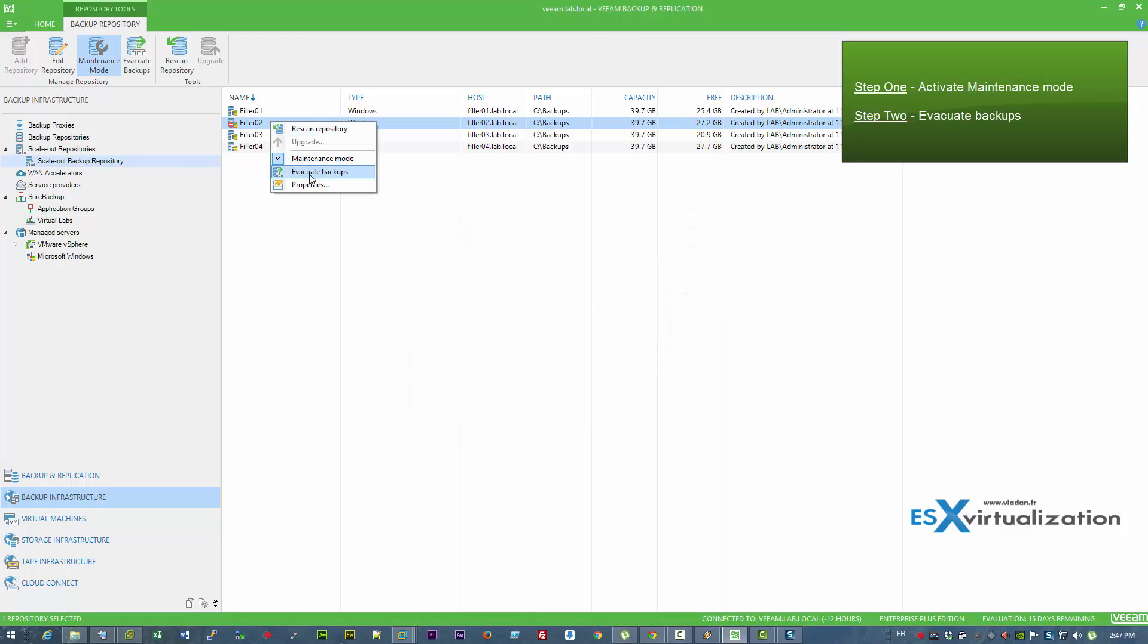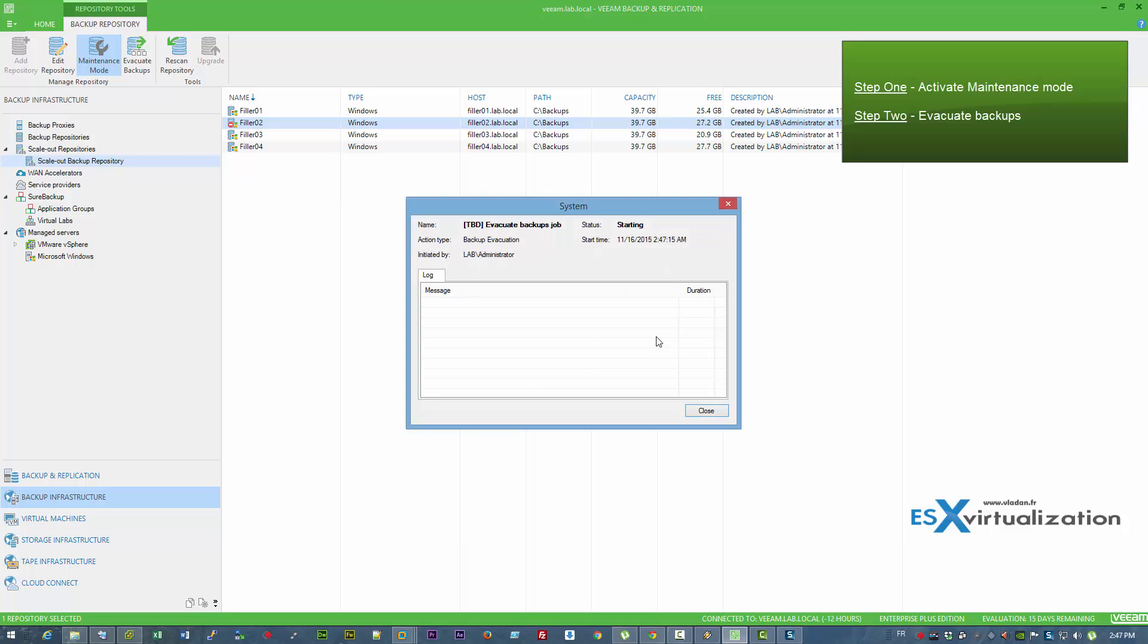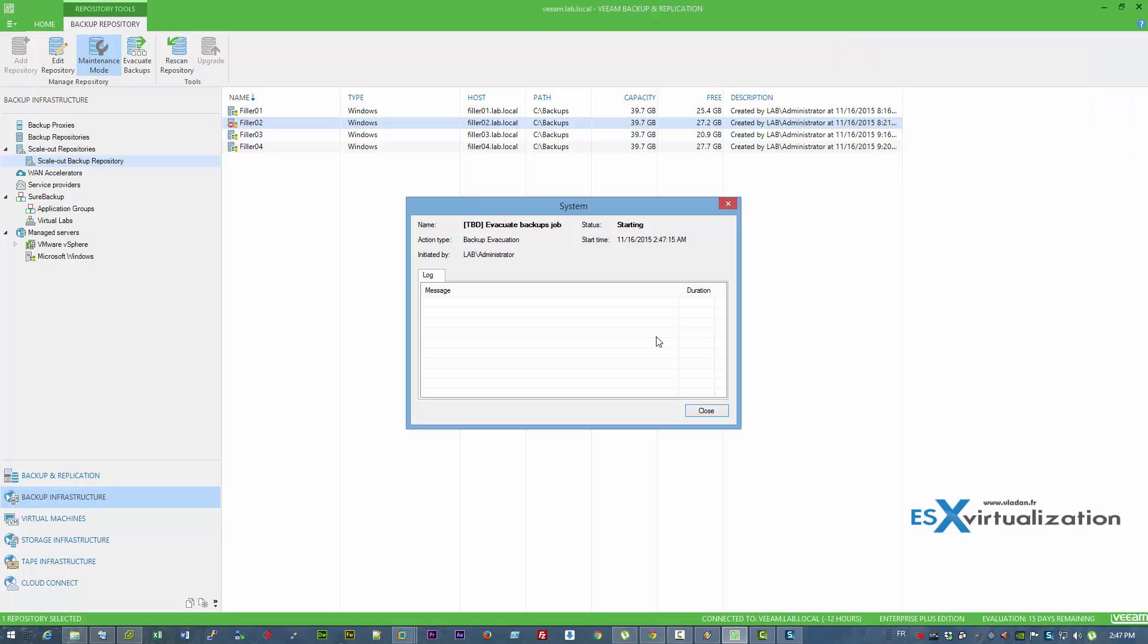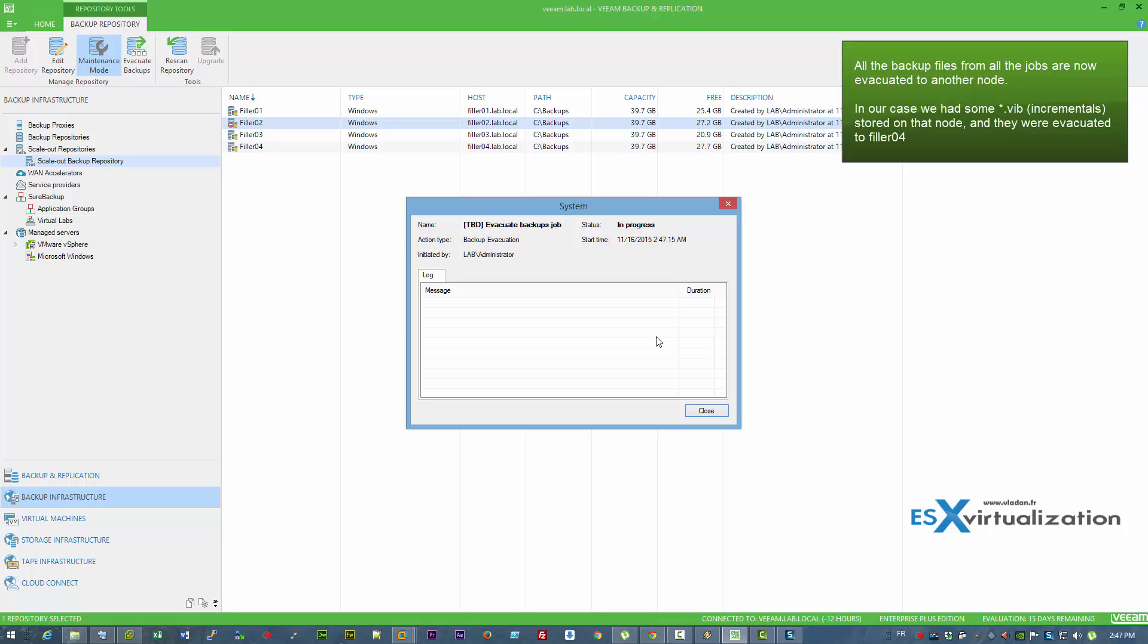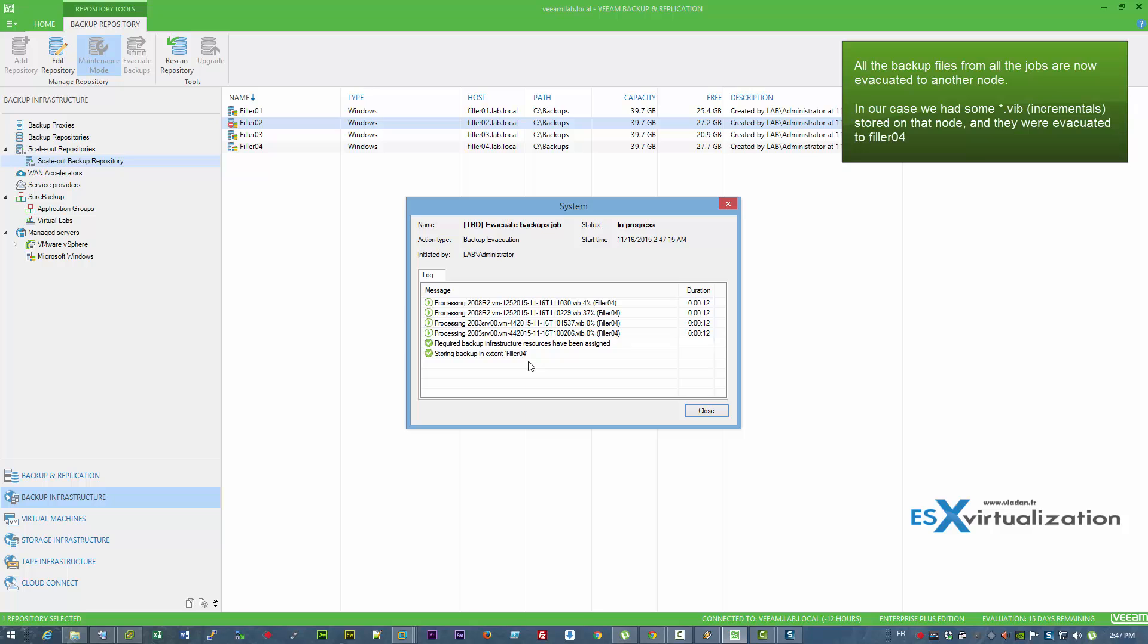Once activated, you are able to evacuate the backup files from the node where you activated the maintenance mode. Basically what's happening is that through the Veeam backup console you just specify that you want to evacuate the backup files.